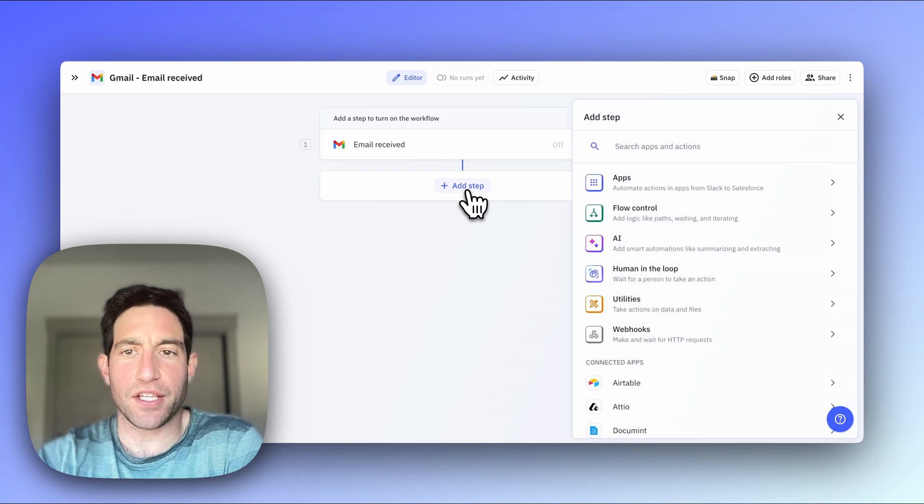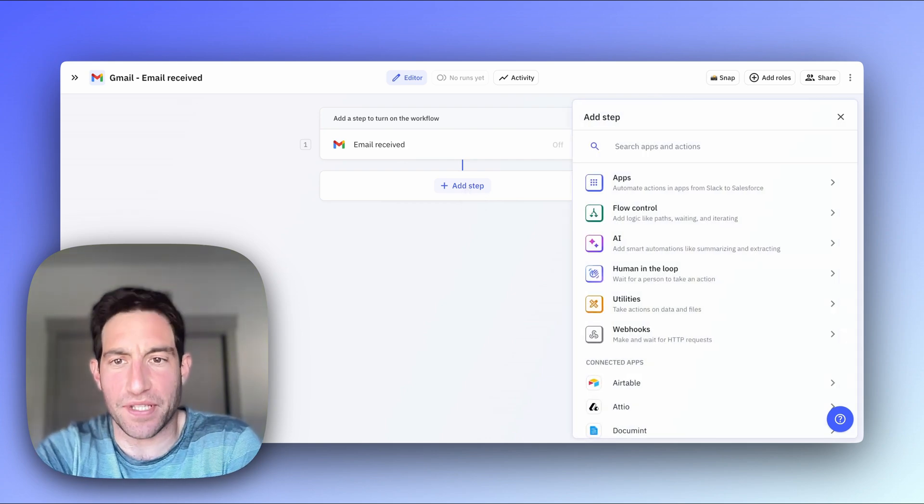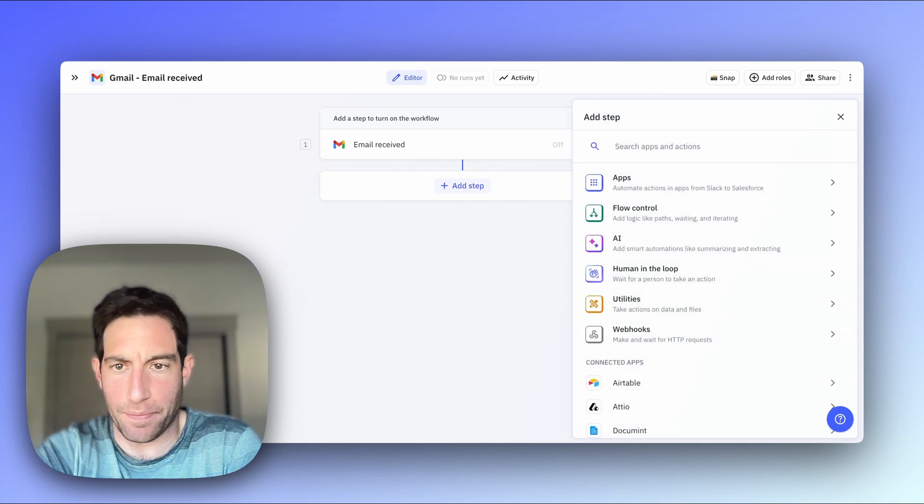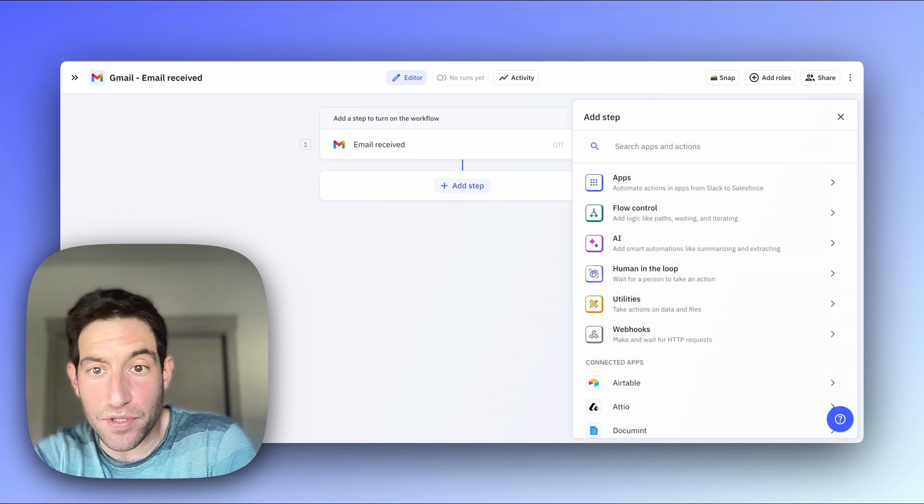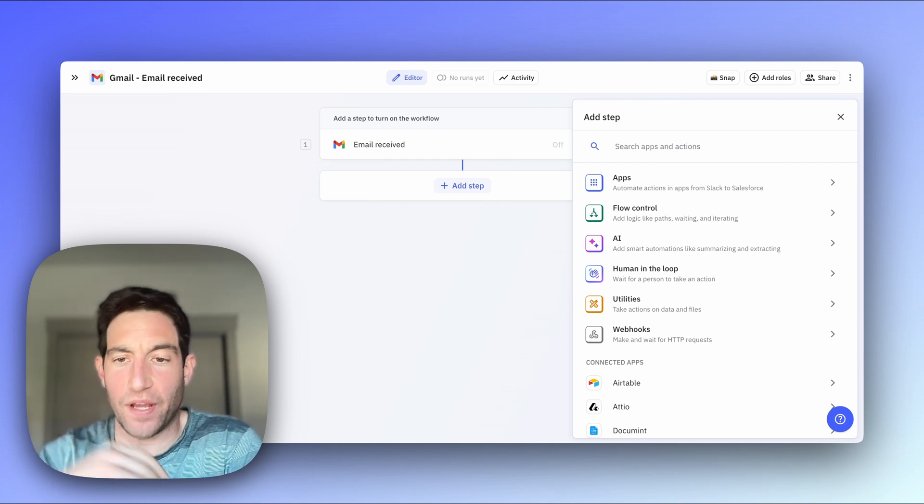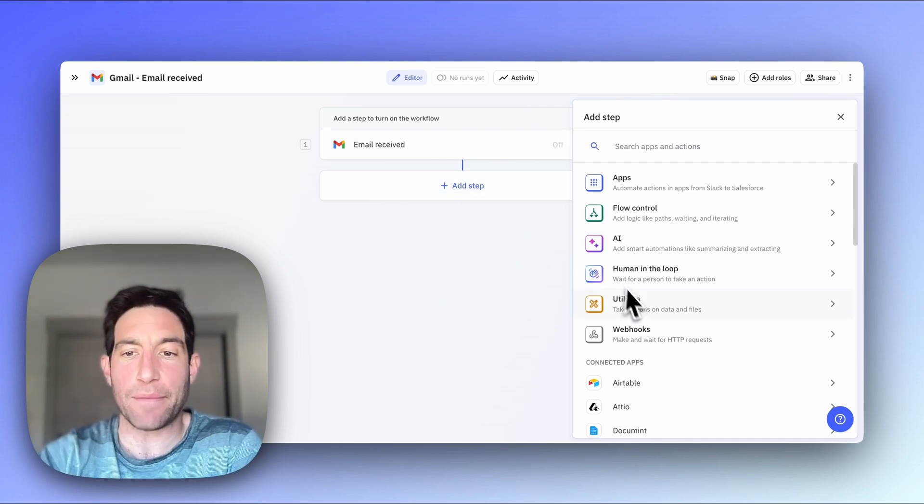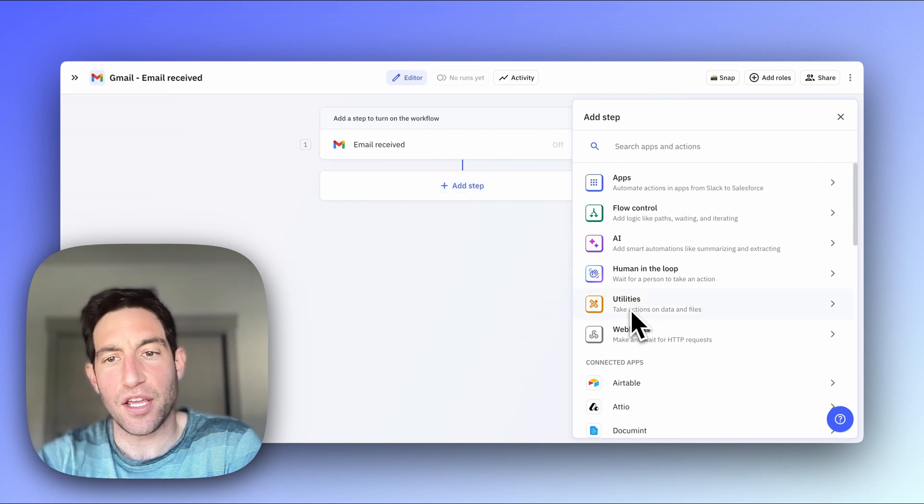You can see that we have a few different types of steps. There are AI steps, which may involve applying some smart logic. We have some utility steps, which may involve transforming data.